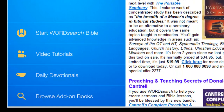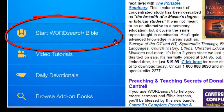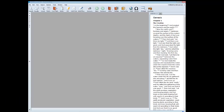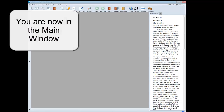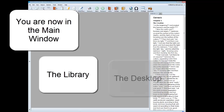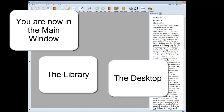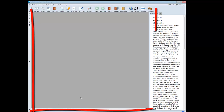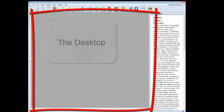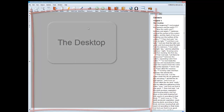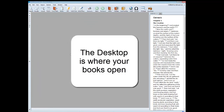To show you the rest of WordSearch 10, I'll click on Start WordSearch Bible. When you click on Start WordSearch Bible, you are taken to the main window, or as many people refer to it, the library or the desktop. They call this area the desktop because this big gray area in the middle is known as the desktop. This is what the desktop looks like when you do not have any books open.